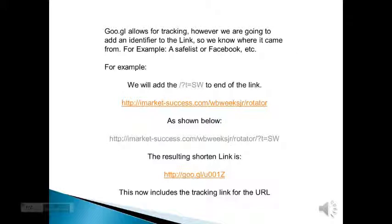Google allows for tracking. However, we are going to add an identifier to the link so we know where it came from — for example, a safe list, Facebook, Twitter, or wherever. We will add the forward slash question mark T equals SW to the end of the link.